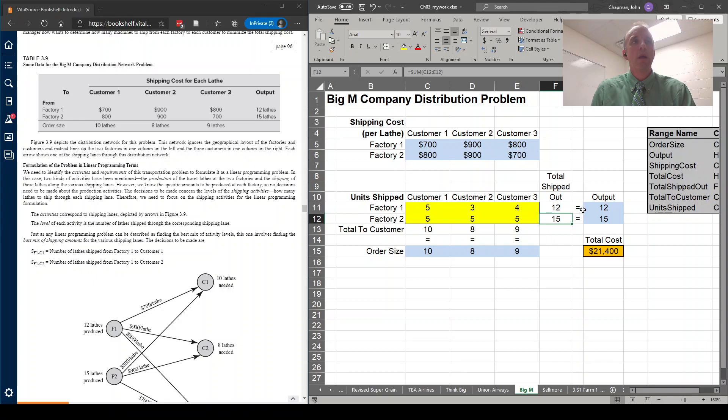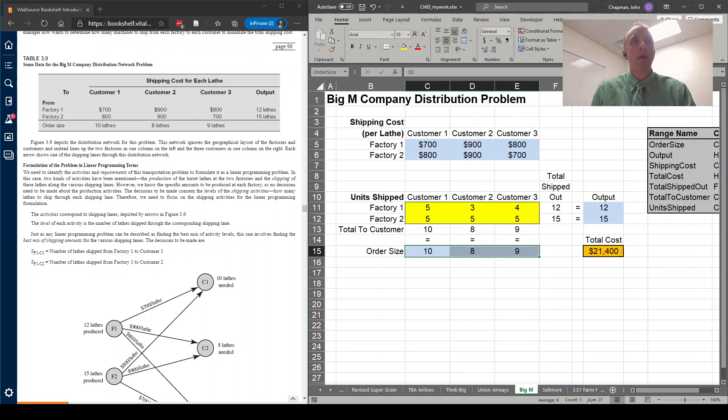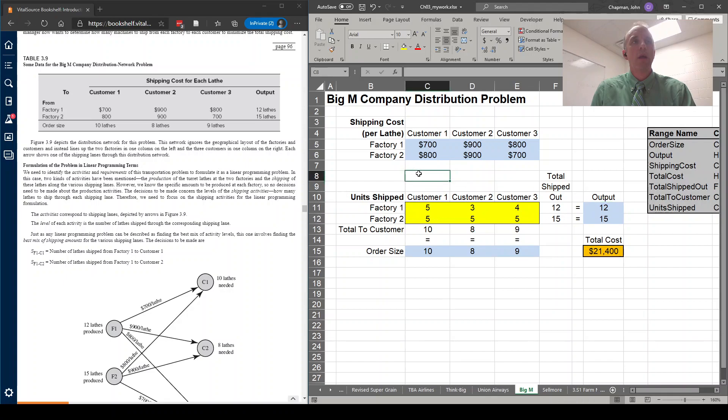So you notice that the operators here are all equals operators. There's no greater than or less than, they're just equals. That's one of the differences of a transportation problem, is that the number shipped to each customer, the total here, which is 27, as you can see down here, is equal to the total produced by the factory. This is one of the big differences between a transportation problem, and a resource allocation problem, or a cost benefit trade off problem.